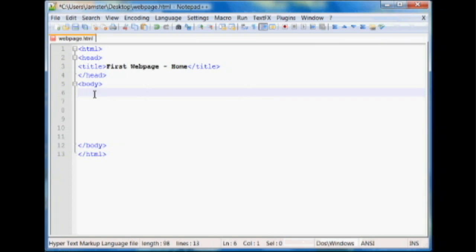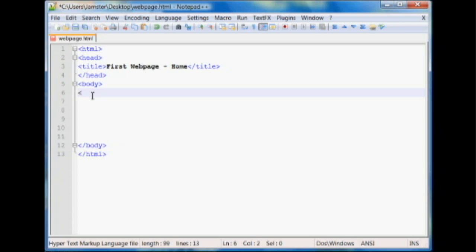So the first thing you're probably going to want to learn is how to make a header. You can use these for putting titles on a web page, basically any large text, maybe creating a title for a small section of a website or something like that. And headers actually come in different sizes. You can have a large header and then it just gets smaller. And the code for a header is H1, and there's a closing tag.